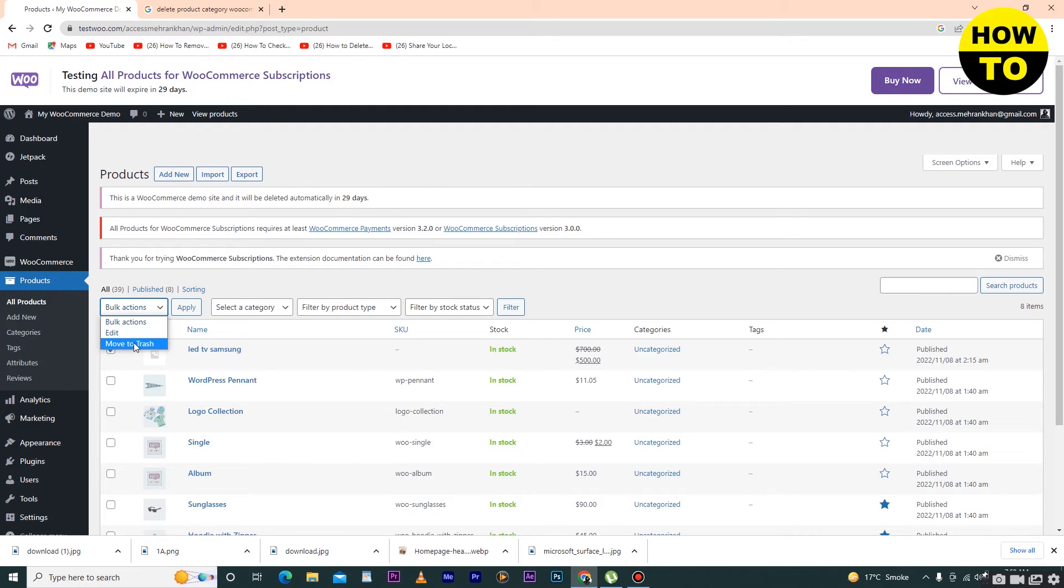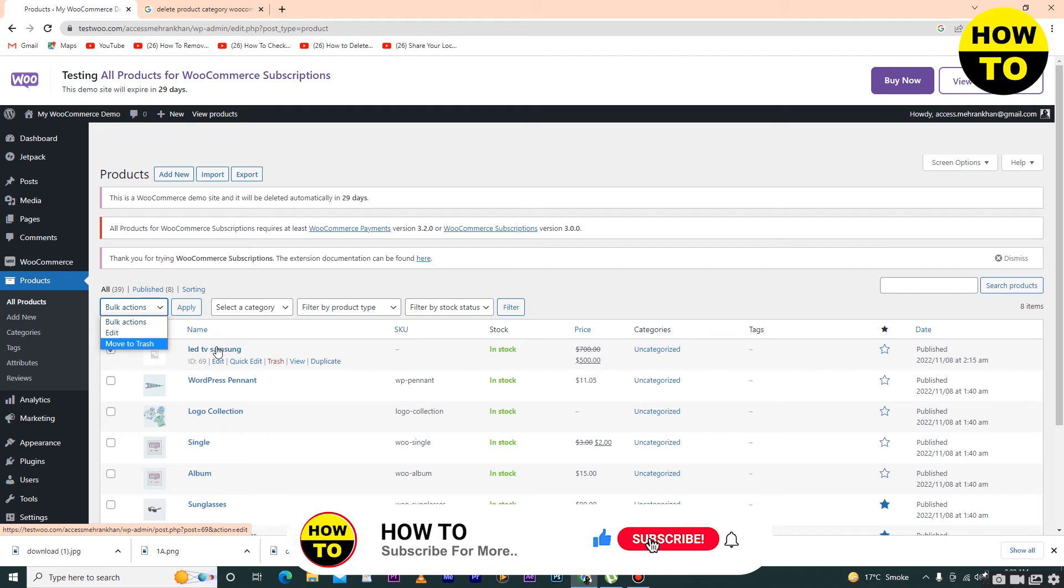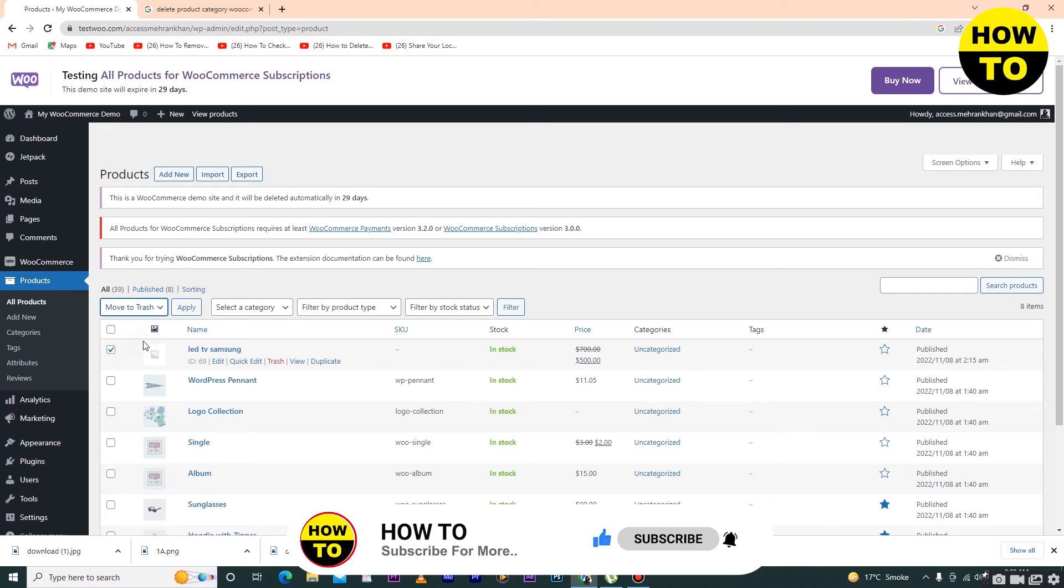Click on Bulk Actions and then click on Move to Trash. Keep in mind, before deleting your product, first review your product. After that, if you are sure to delete, select this, click on Bulk Actions, and then click on Move to Trash.